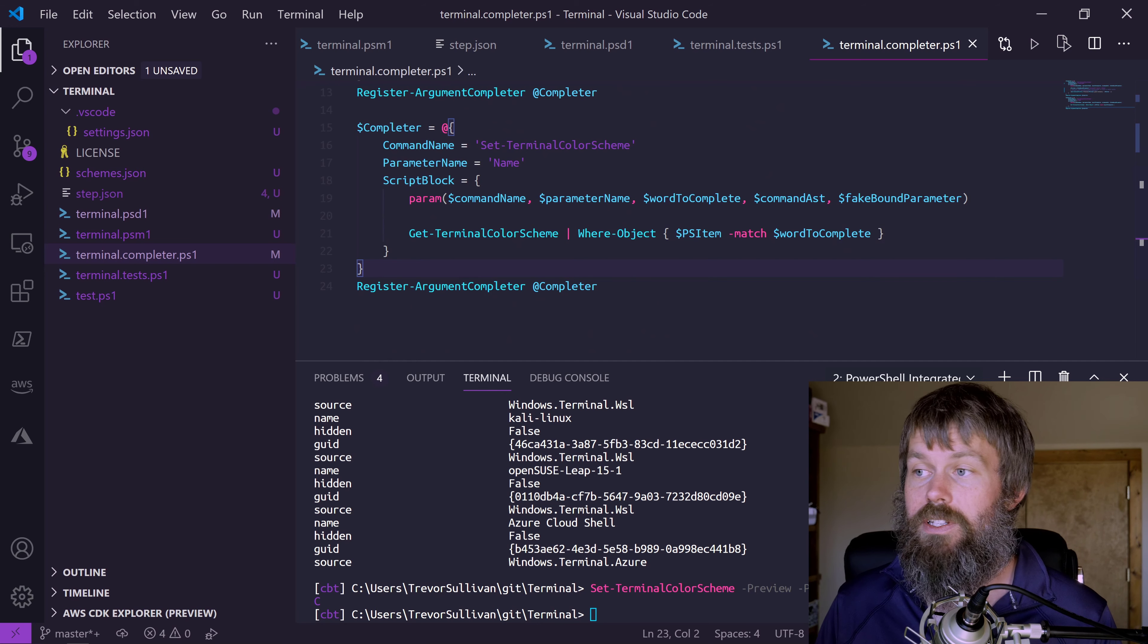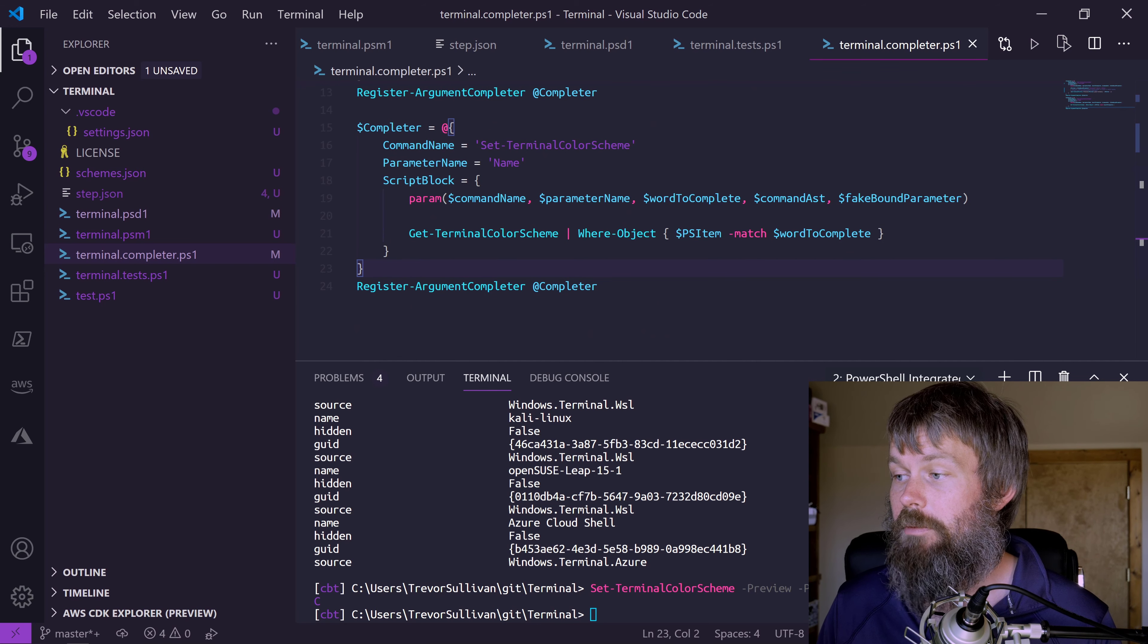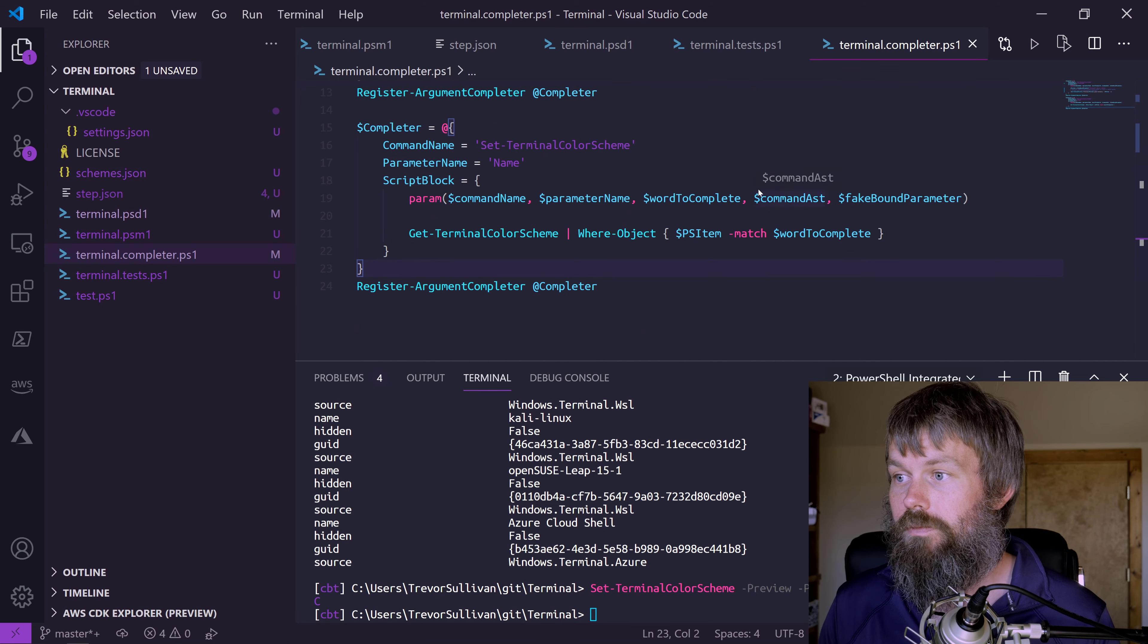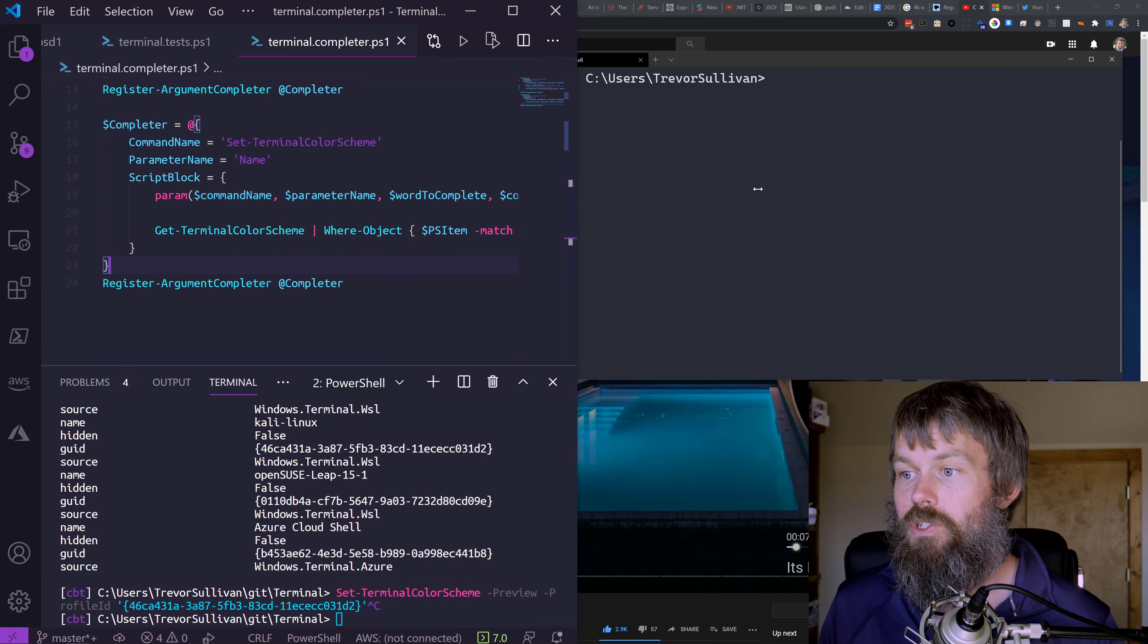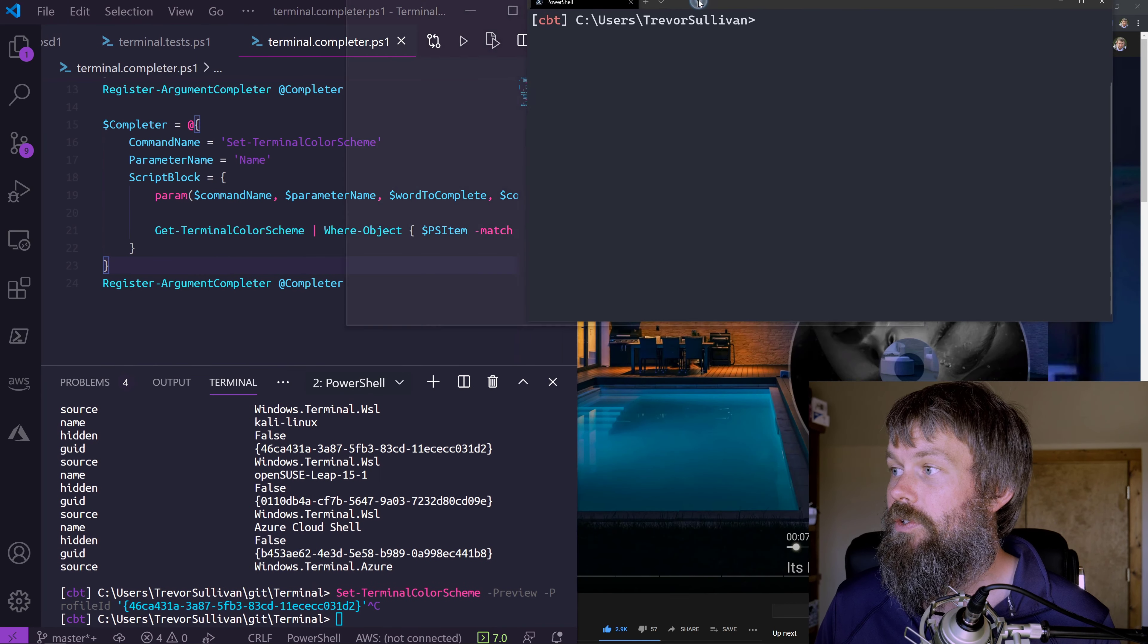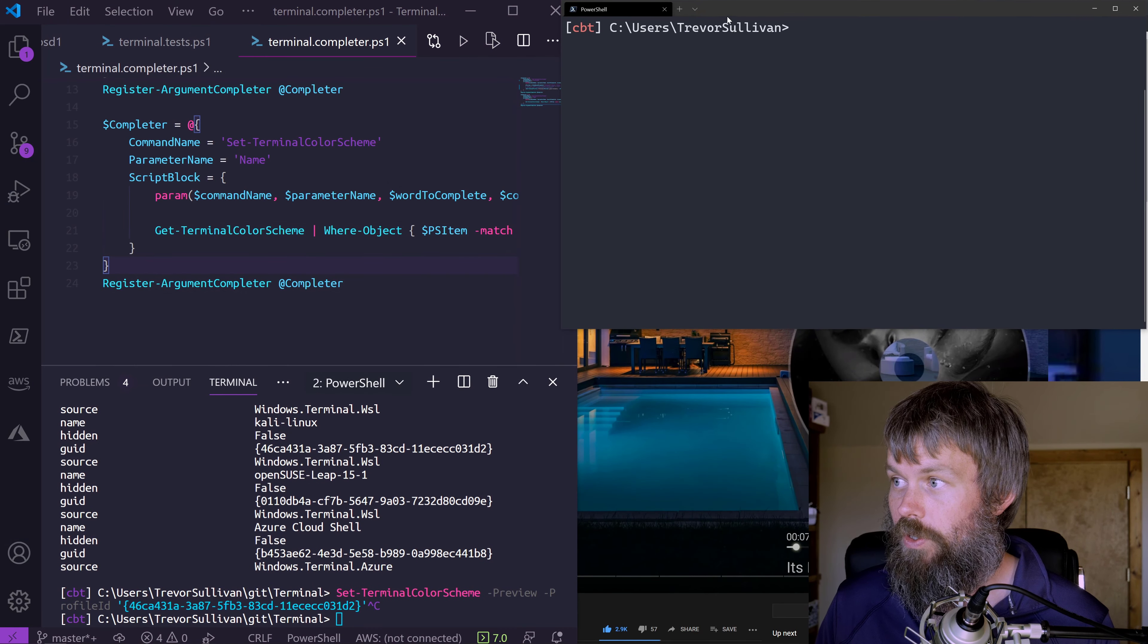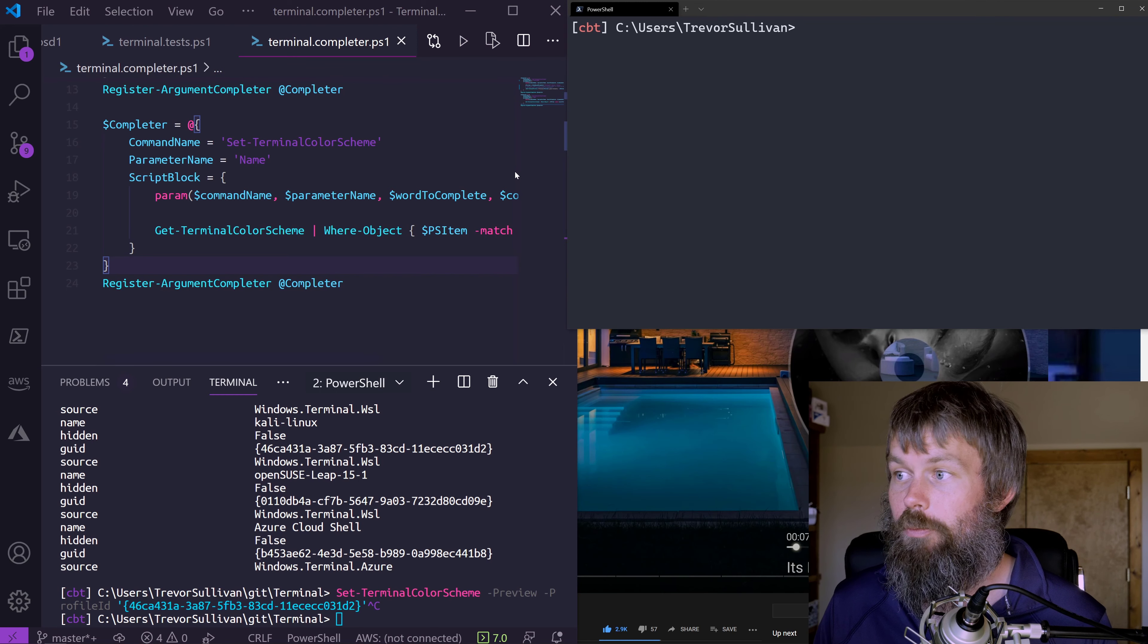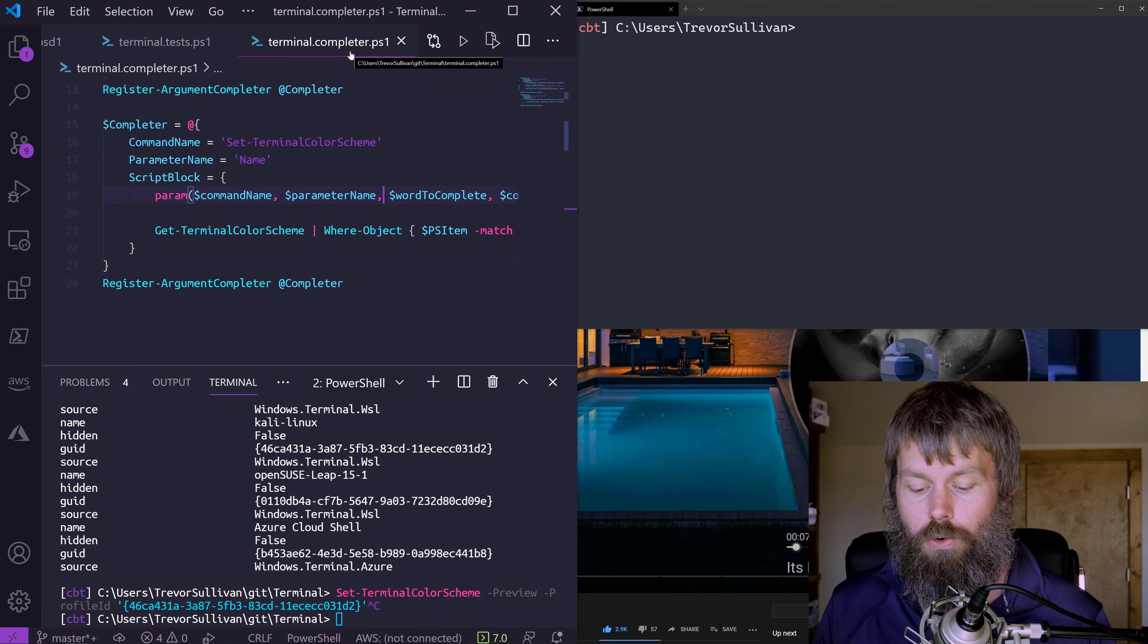Let's go ahead and test out this command. I'm going to put VS Code off to the side here, and then you'll see my terminal preview up here in the top right-hand corner.